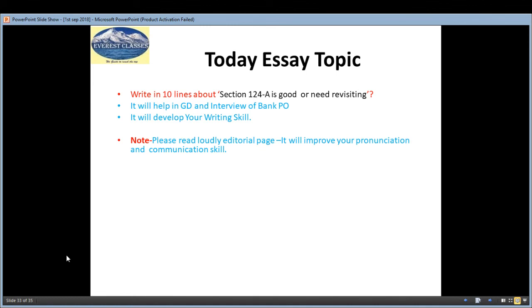Plus, for BPSC, UPSC, Bank PO, and similar examinations — if you have interviews or group discussions — your concepts will be clear and you will be able to answer related questions in an easy way.